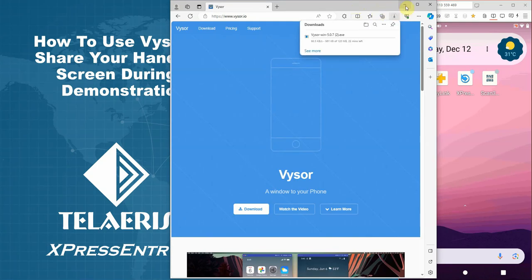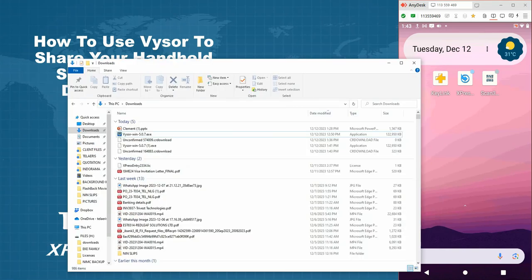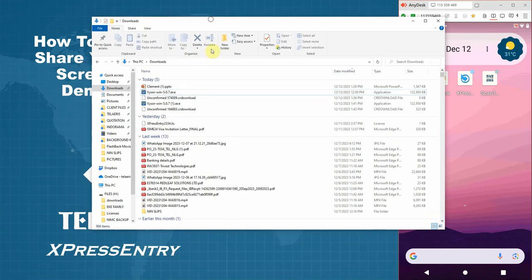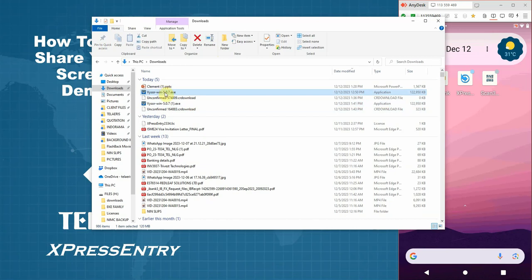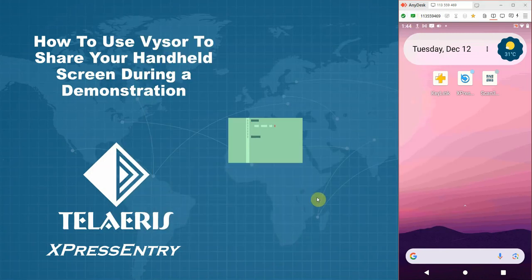This should initiate the download. Now, to save time, I already have mine installed on my machine. So if you see the Vysor version downloaded in your files, just simply double click. And in just a few seconds, Vysor should install.